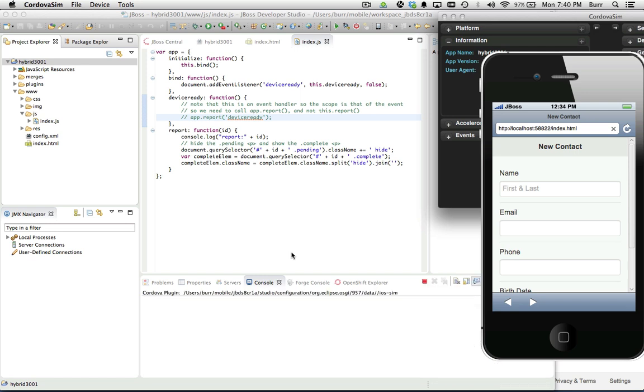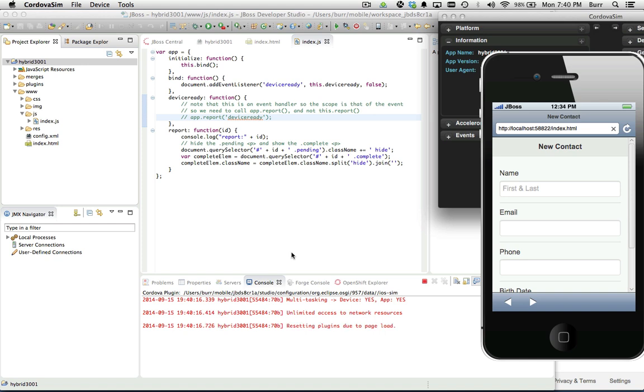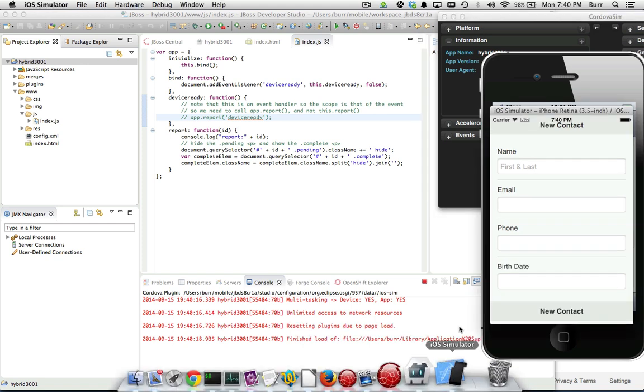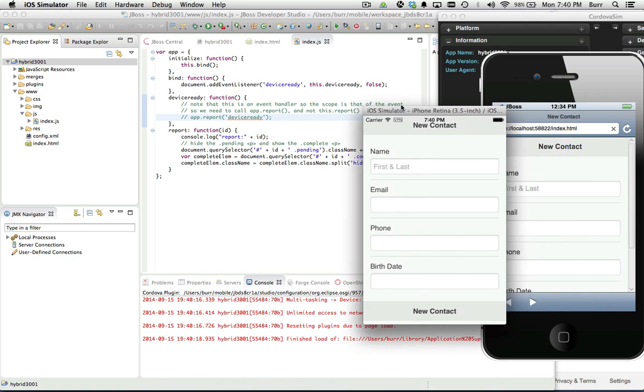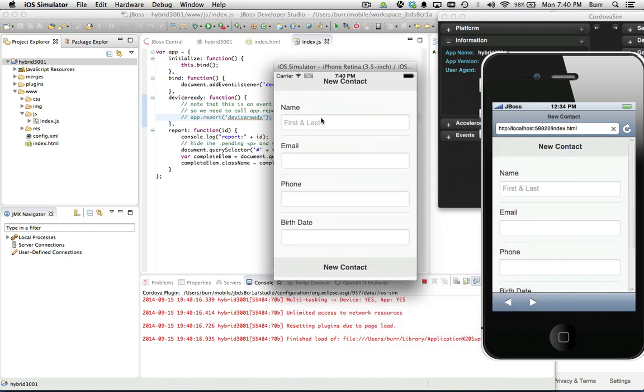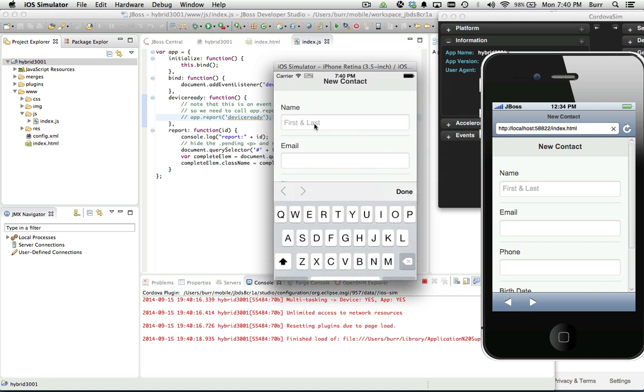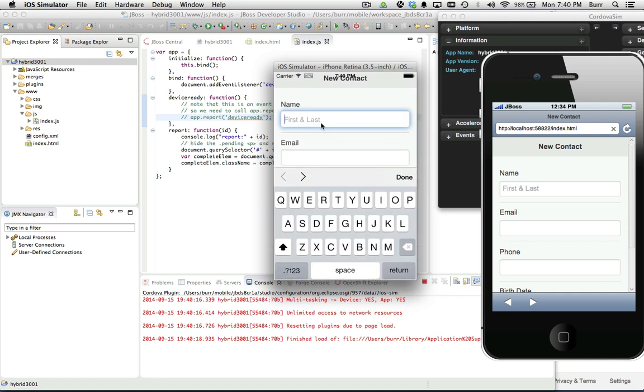This will actually generate for you now the Xcode project. You have to have Xcode installed. You have to be on a Mac. But if you have Xcode installed and a Mac, then you can basically say run as iOS simulator. It'll pop up down here and you can see it's running right here.